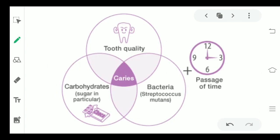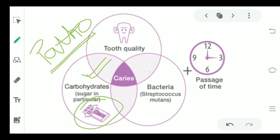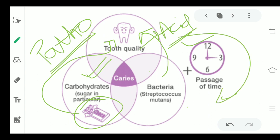Before Schaefer's classification, we need to see the pathogenesis to have a brief idea of what exactly happens. Whenever any sugar substance — for example, you ate a chocolate and some particles got stuck on your tooth surface — certain bacteria will come and attach to that sugar particle and start forming acid, and this acid is responsible for leading to caries.